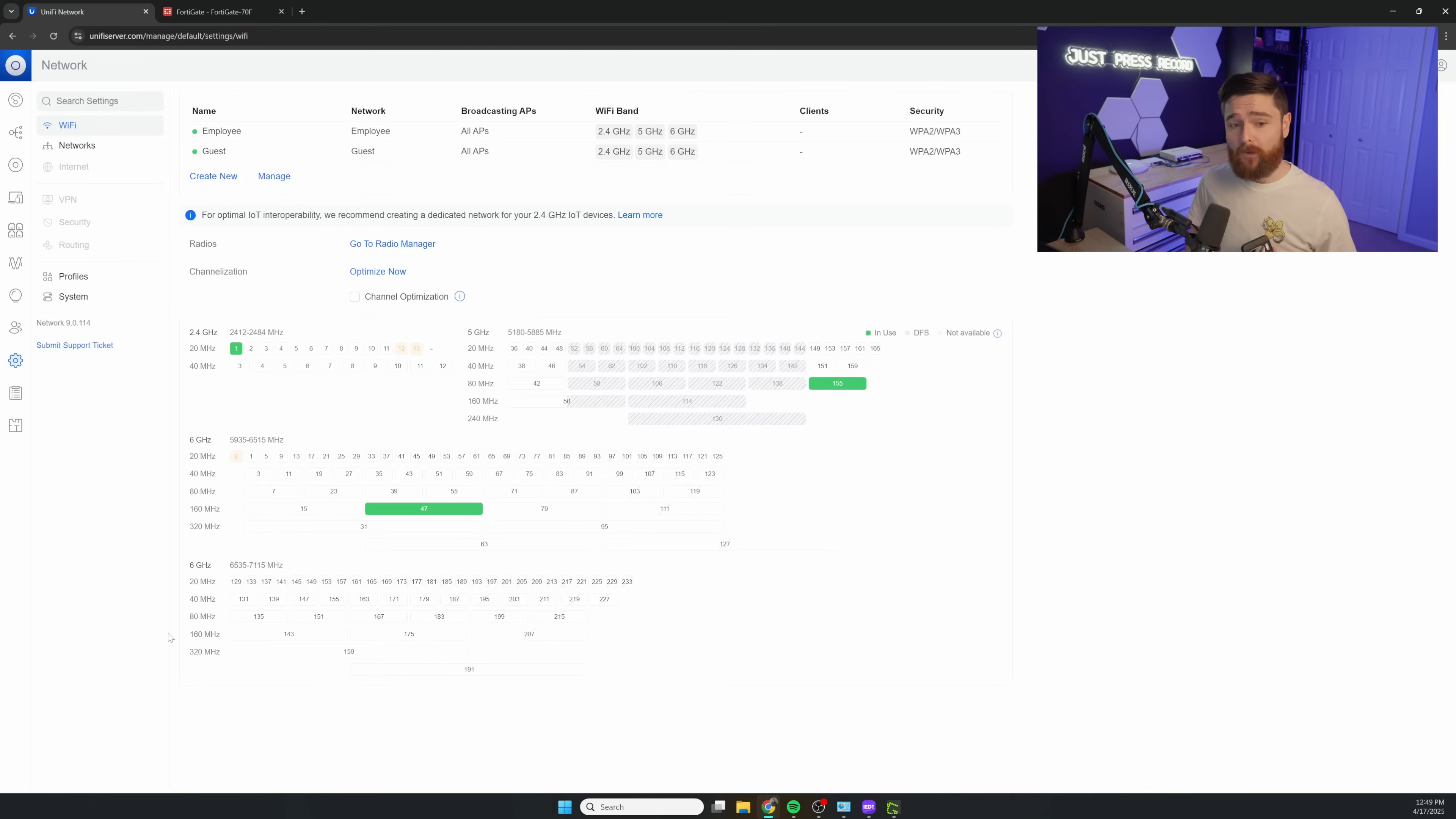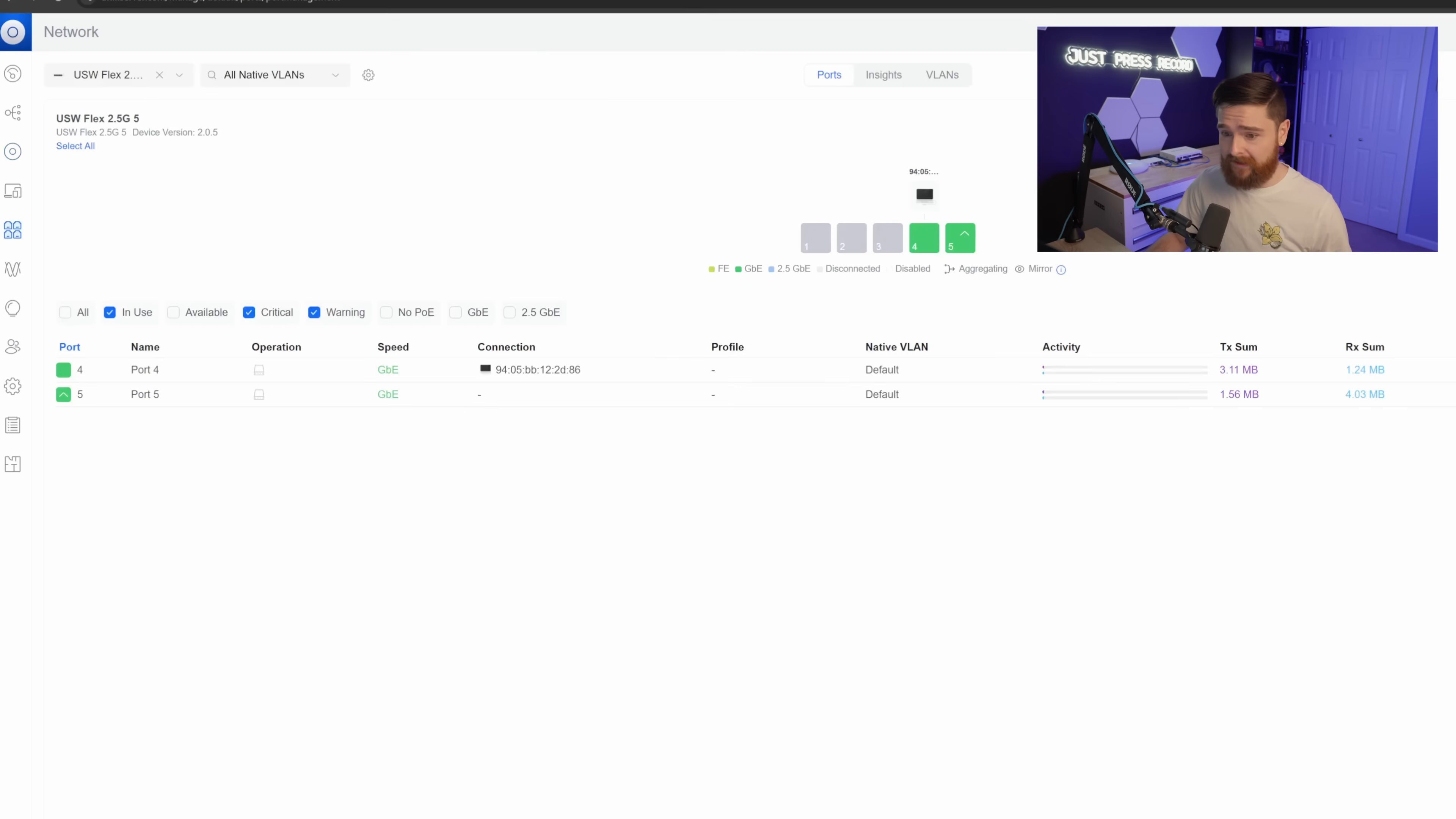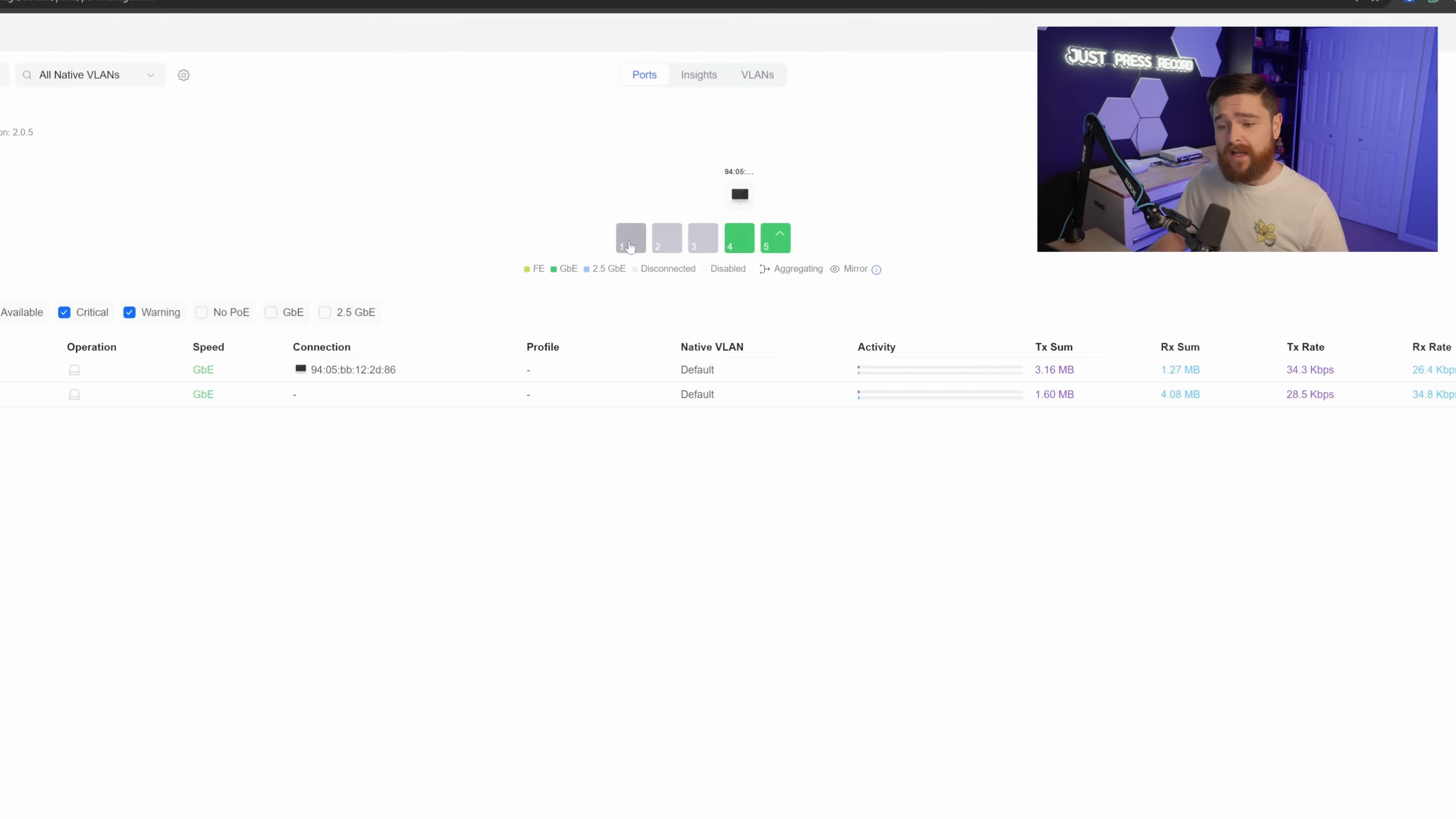I already know this works, so I want to show you the last piece of this, how to set up the ports on a switch. Now, if we head back over here into Unify Devices and open up the Flex, we can click on the port manager. You can see here my connection to the FortiGate is on port 5. I have my computer plugged in here on port 4.